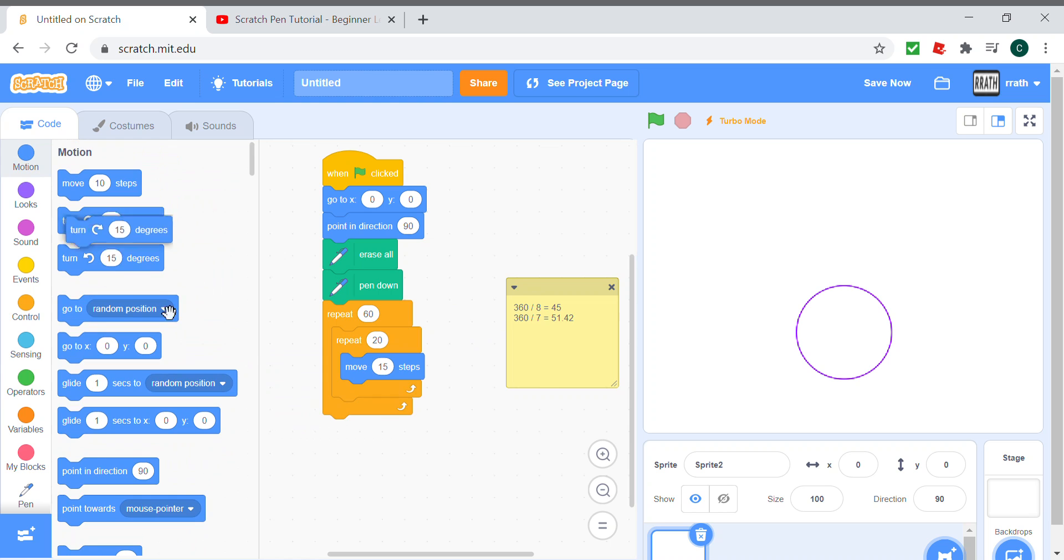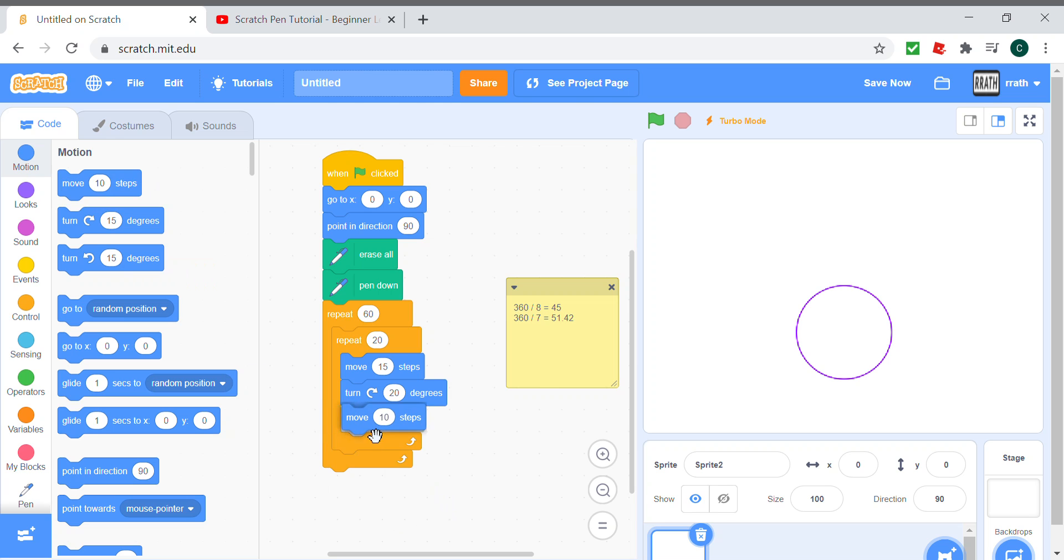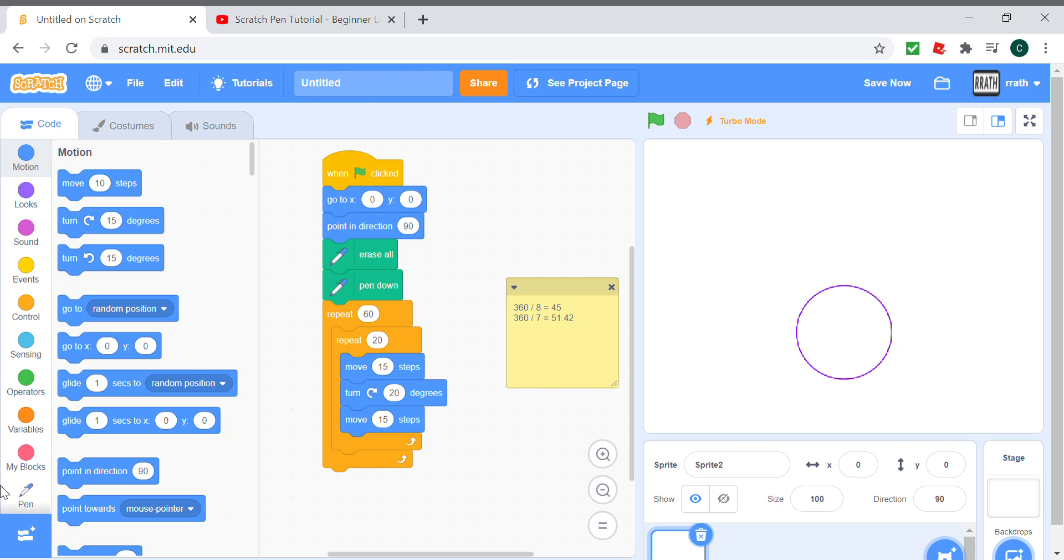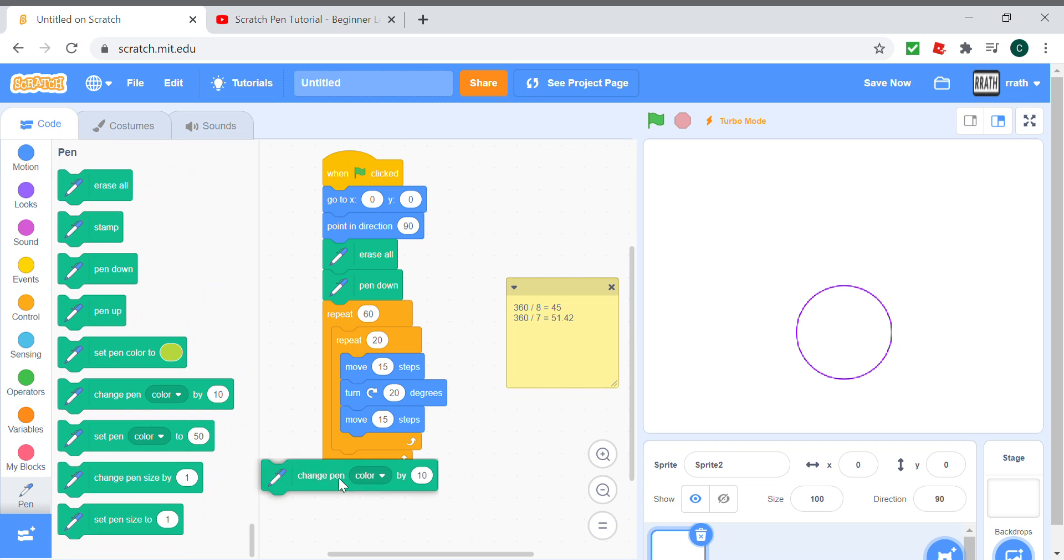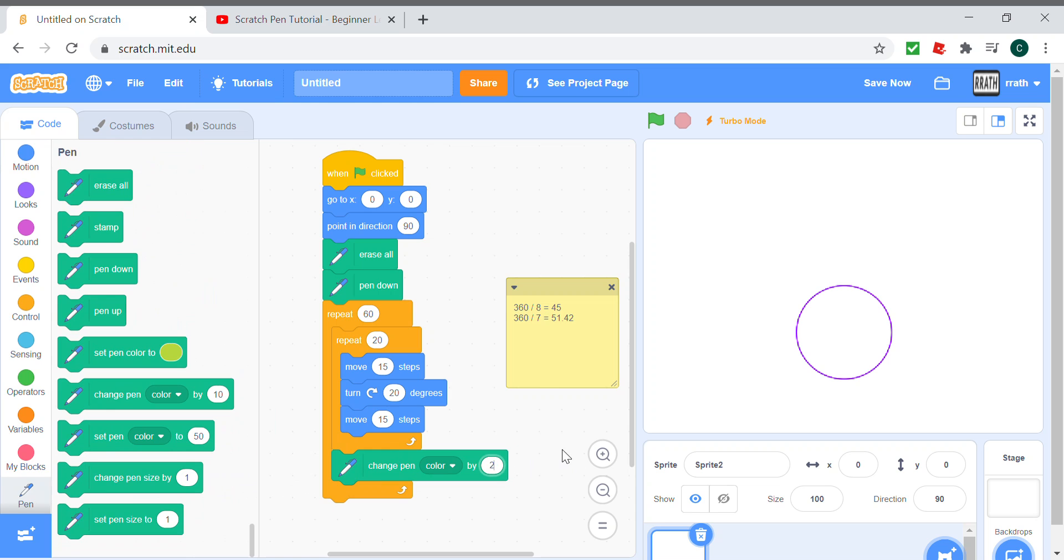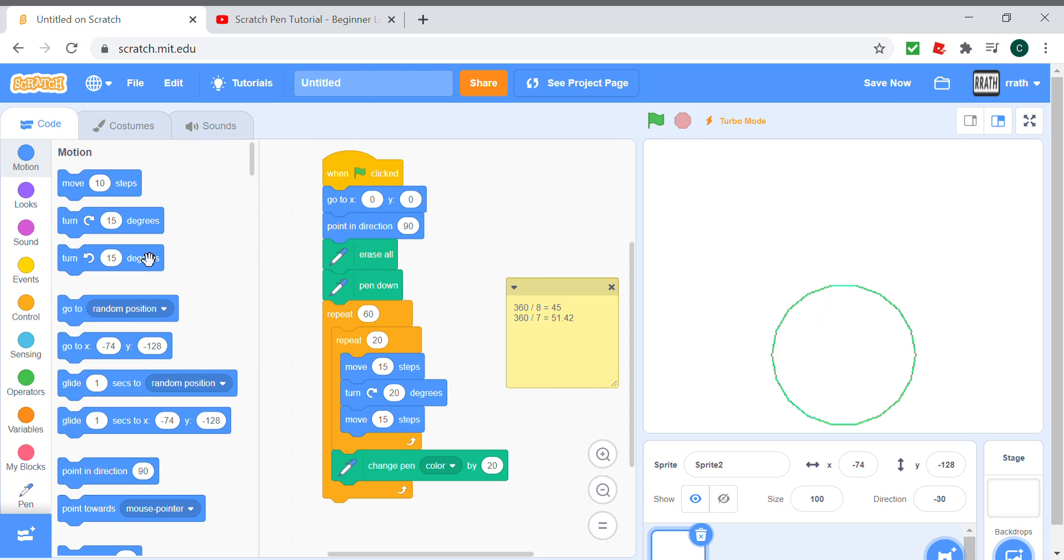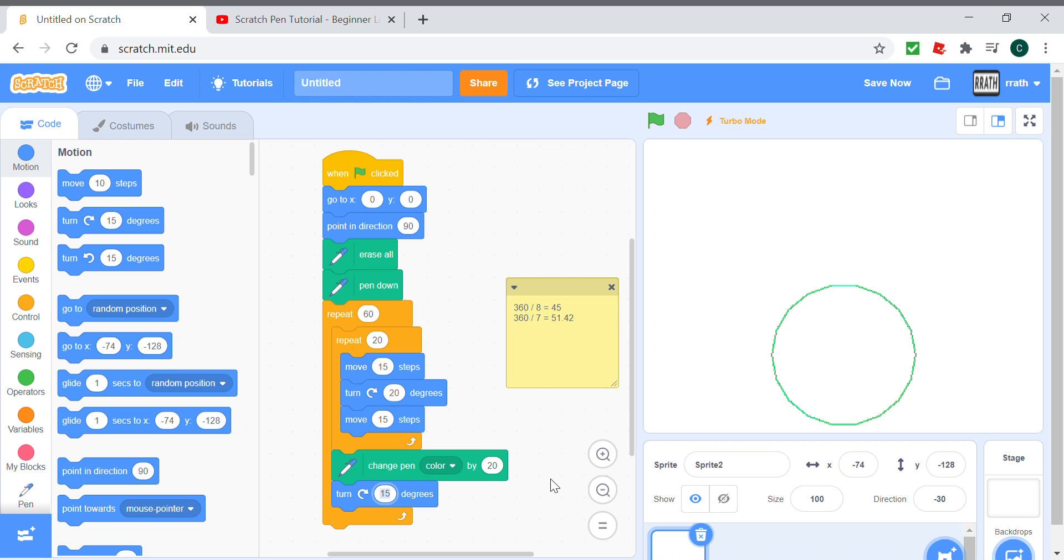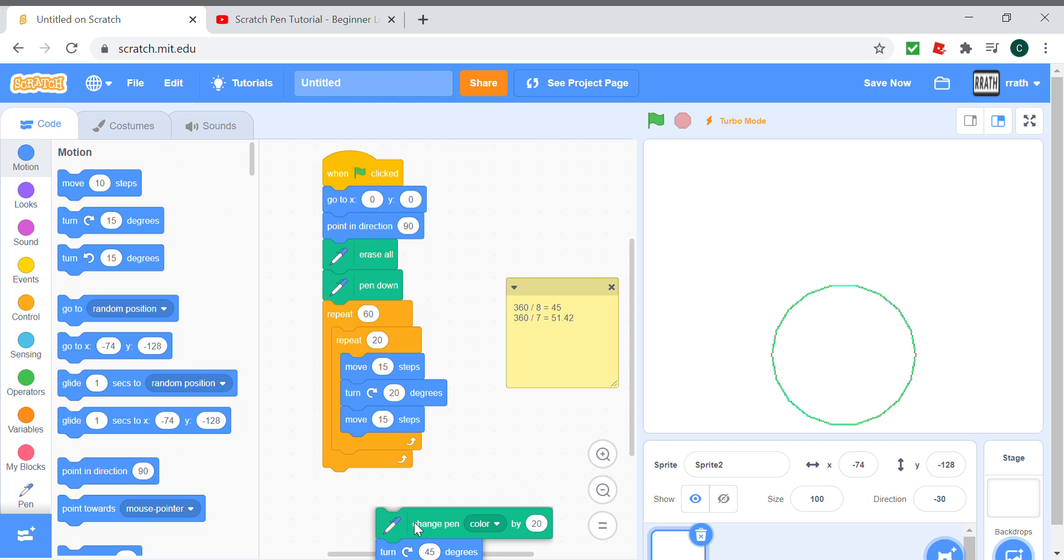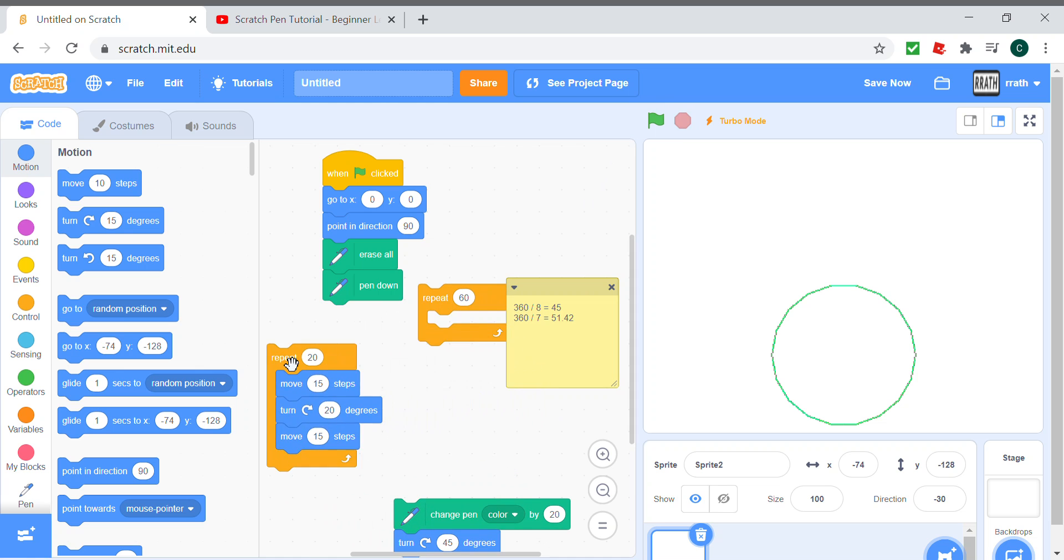Then turn 20 degrees, and then move 15 steps again. Then we change the pen color by 20, so I'm going to change the pen color every circle, and we turn 45 degrees.